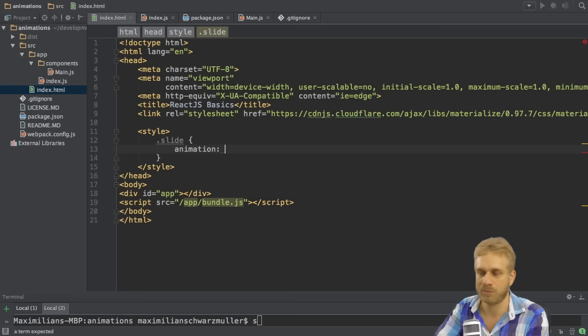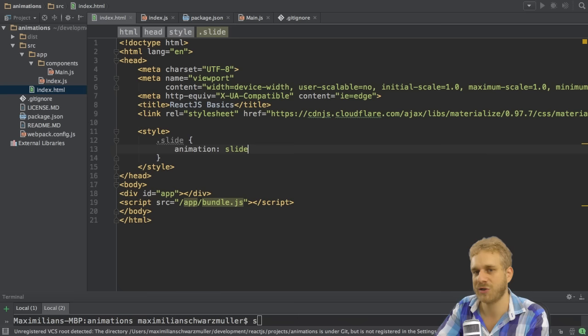The animation I want to do here is let's say slide. And we will have to create it on our own because there is no built-in slide animation.